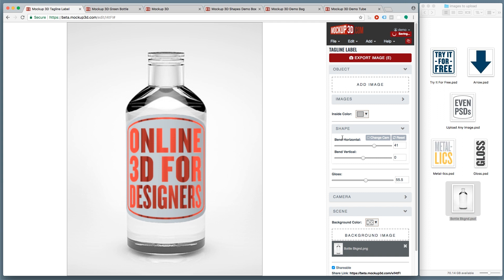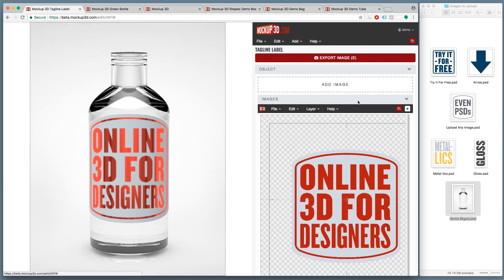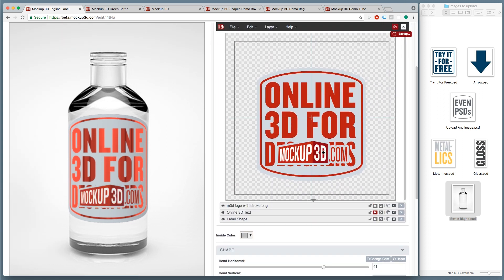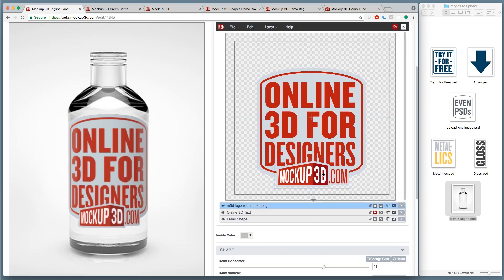Online 3D for designers. Try it for free at mockup3d.com.